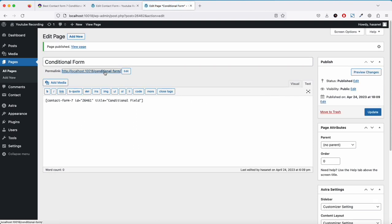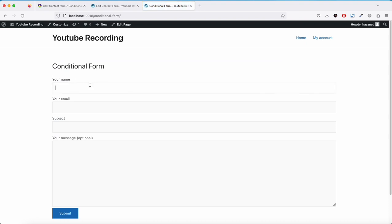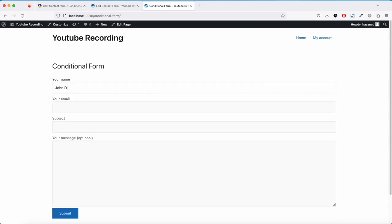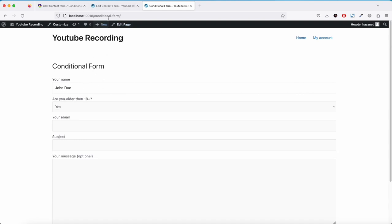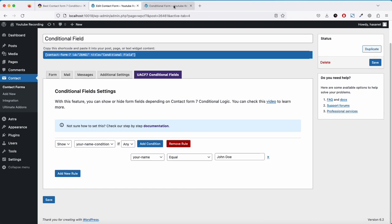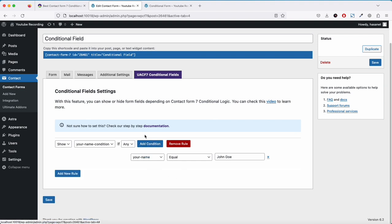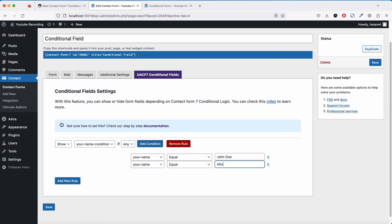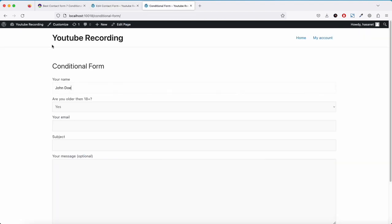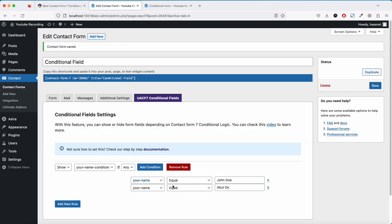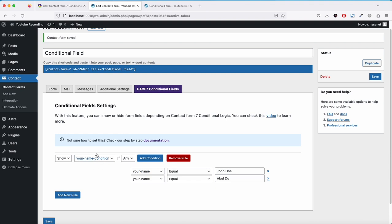Going to preview the form: if I write John Doe here, this field is now showing. If I don't write it, the field is not showing. Let's say I want to add another condition within the same field — I'll add a second rule so that if someone writes 'Abul' as their name, this will also work. Now if I write Abul it shows too. So with two conditions set to any, if either is met, this form field will show. This is the basic setup for all field types.